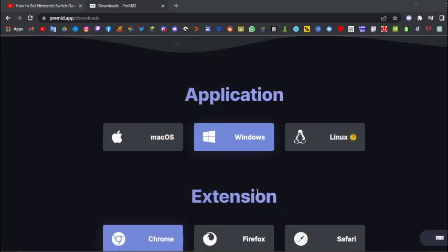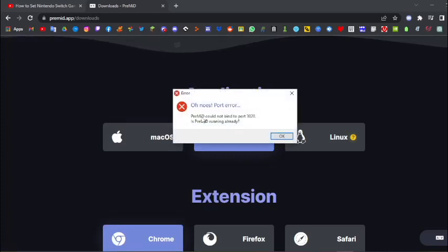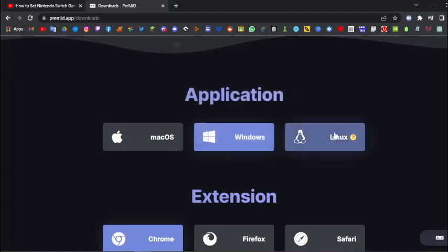If it's already running, it'll display a message saying it's already running. Like this is, is pre-mid running already.